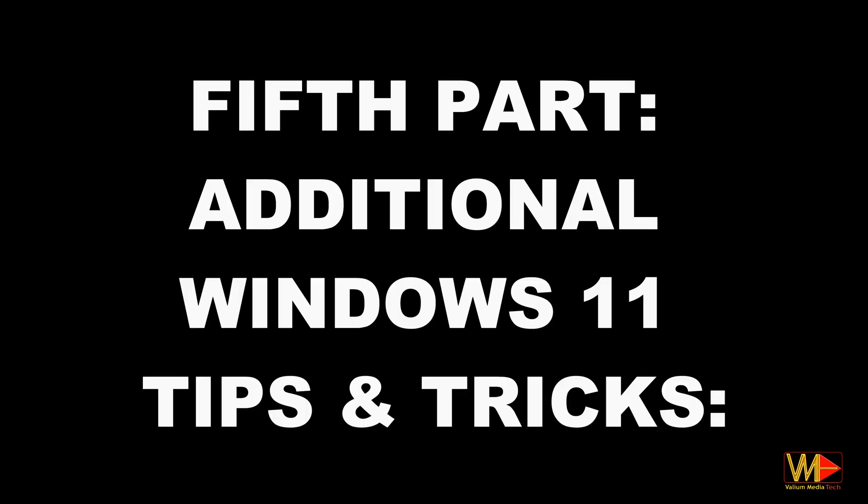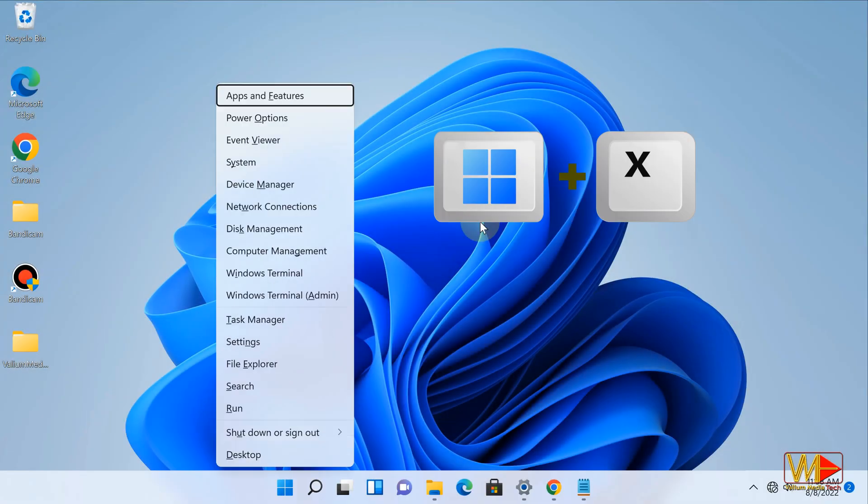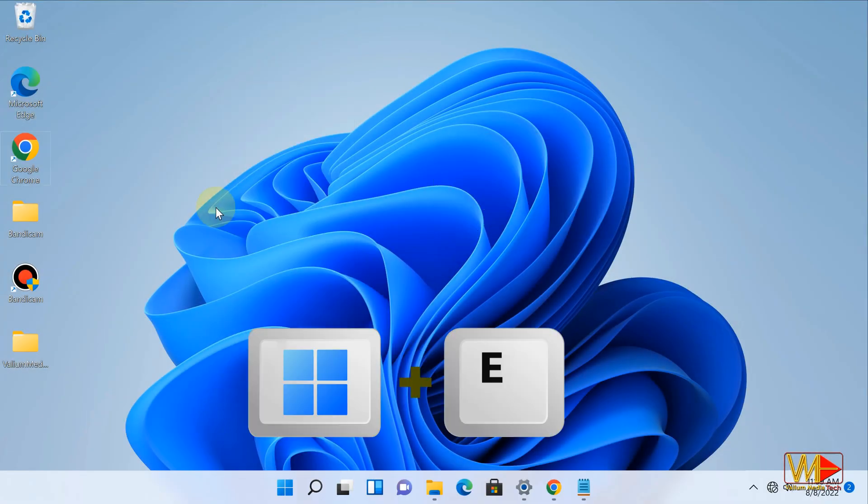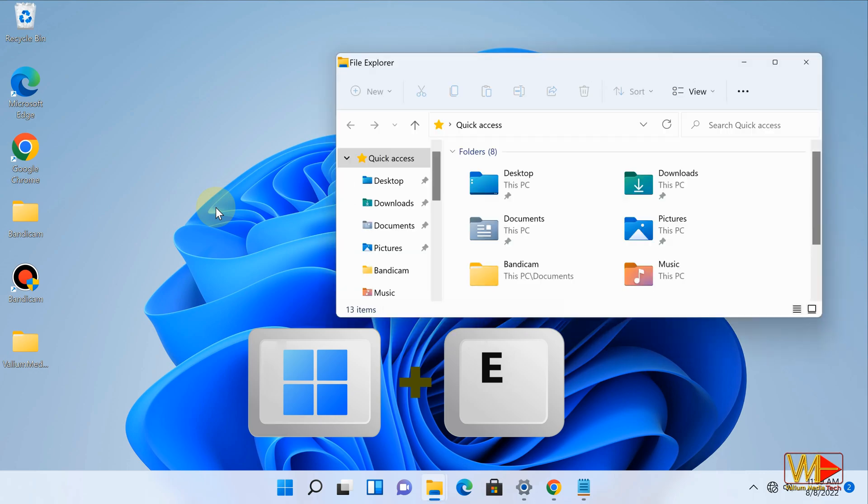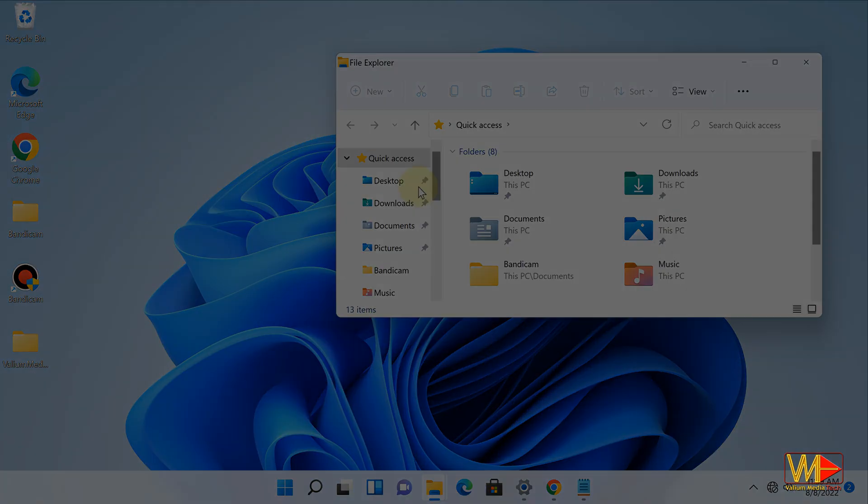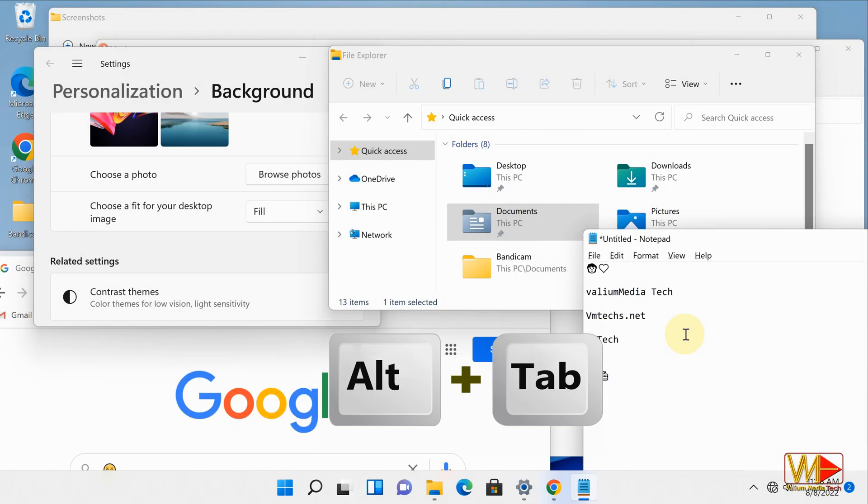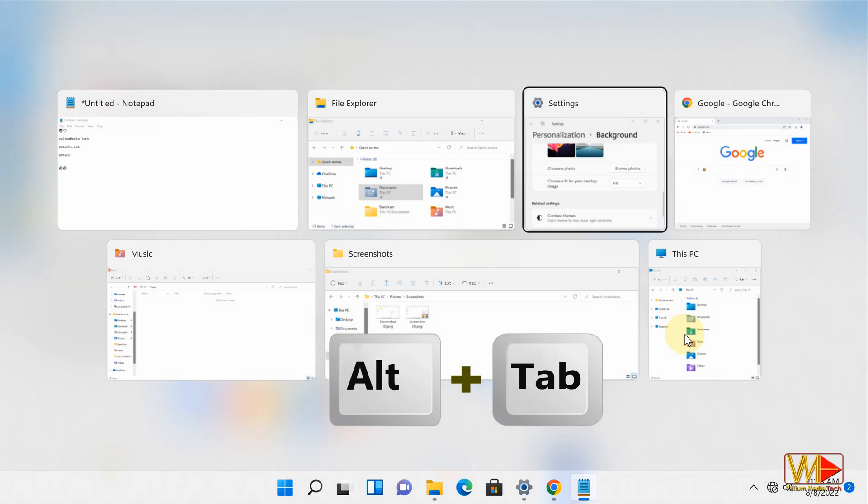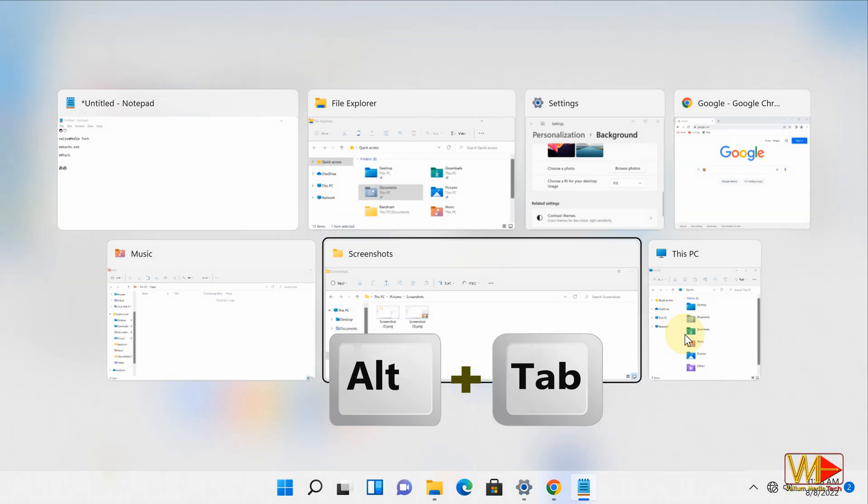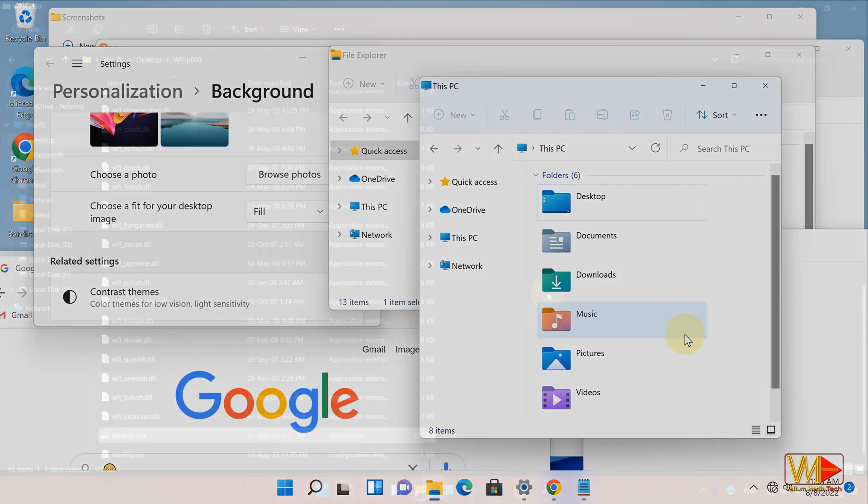Fifth part: additional Windows 11 tips and tricks. Press Windows plus X keys to open start menu options. Press Windows plus E keys to quickly open File Explorer. Press Alt plus Tab keys to show and switch between opened apps or windows. To navigate between opened windows, hold Alt key down and press Tab key repeatedly.